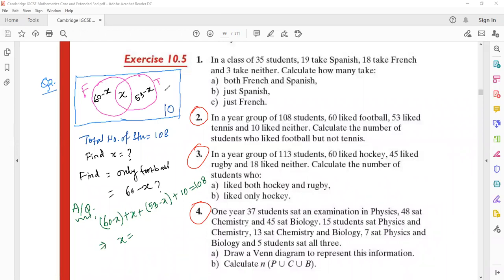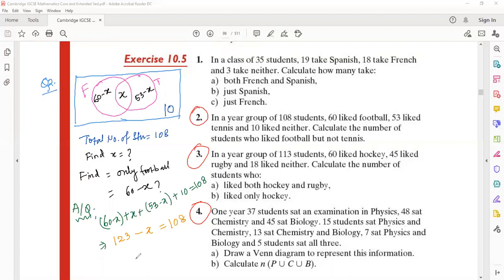Removing the brackets: 60 minus x, plus x, plus 53 minus x. The x and negative x cancel, leaving 60 plus 53 plus 10, which is 123. So we get 123 minus x equals 108, which gives x equals 123 minus 108, so x equals 15.